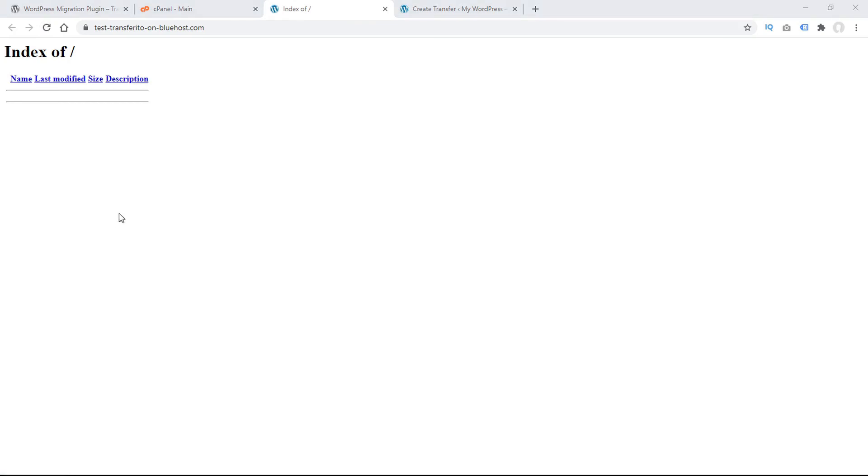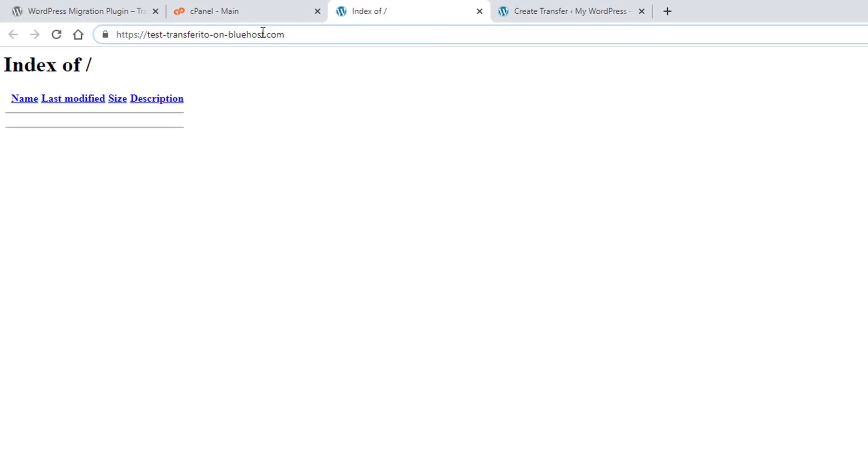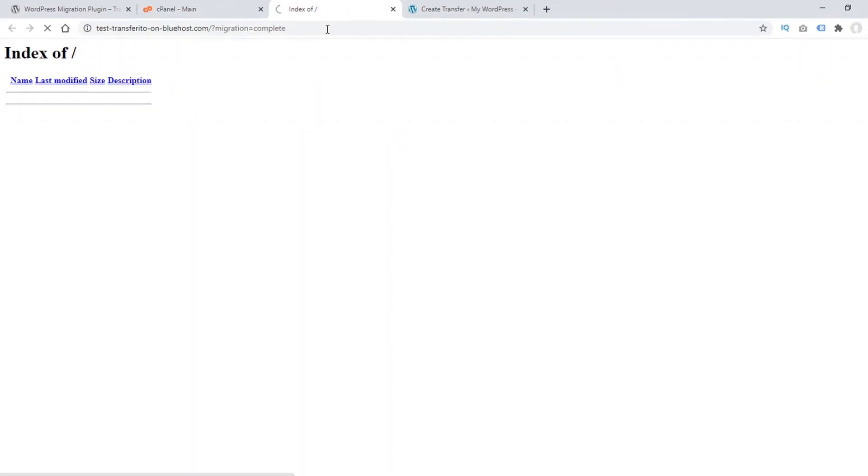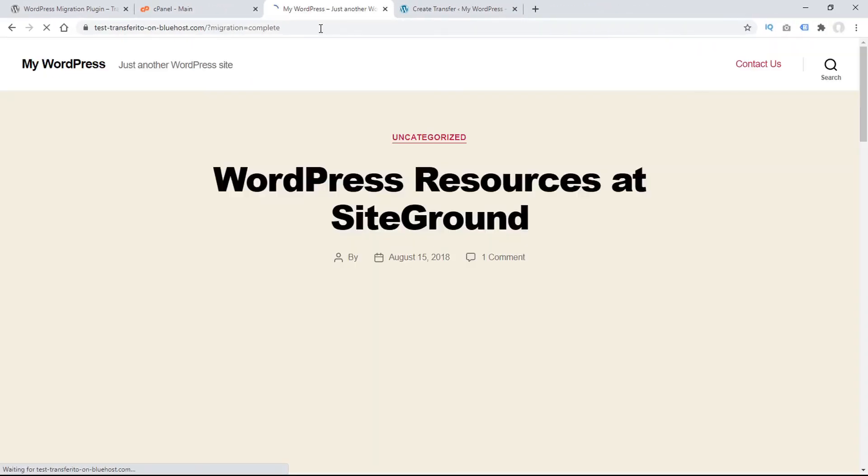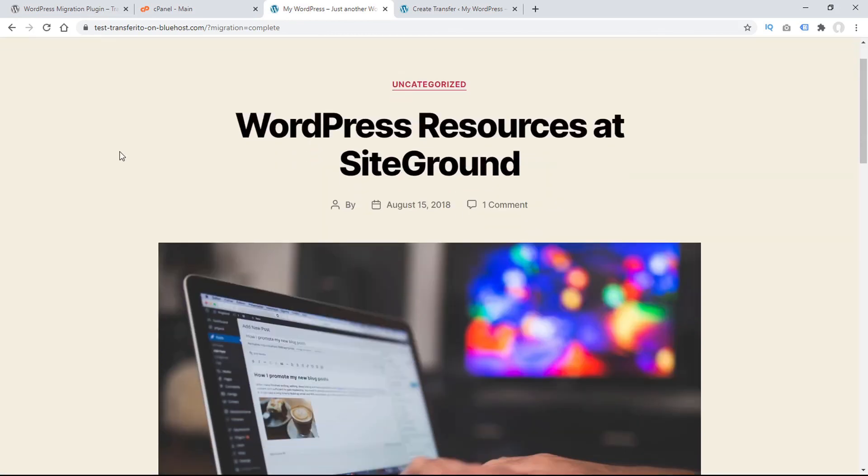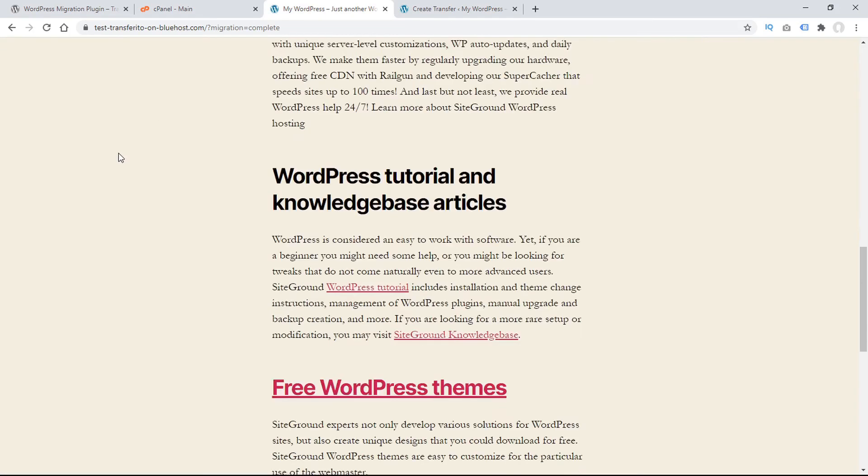Depending on your web host caching policies, you may have to override the cache by inputting this modifier here, question mark, migration equals complete. This will clear the cache and show your new website has been successfully migrated to your new destination.